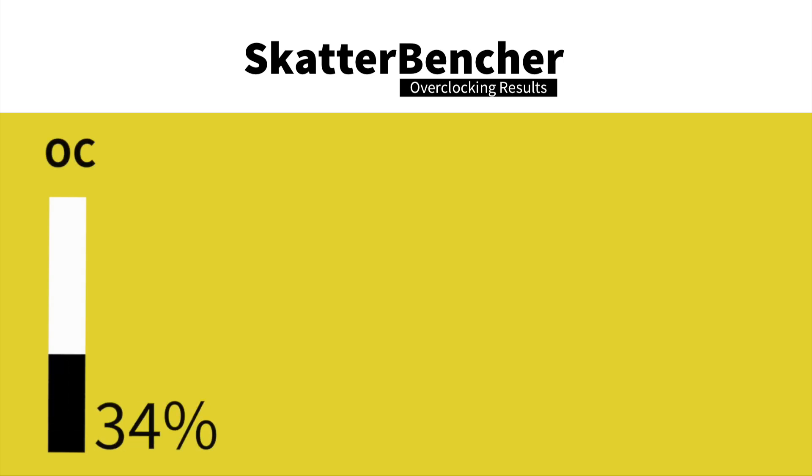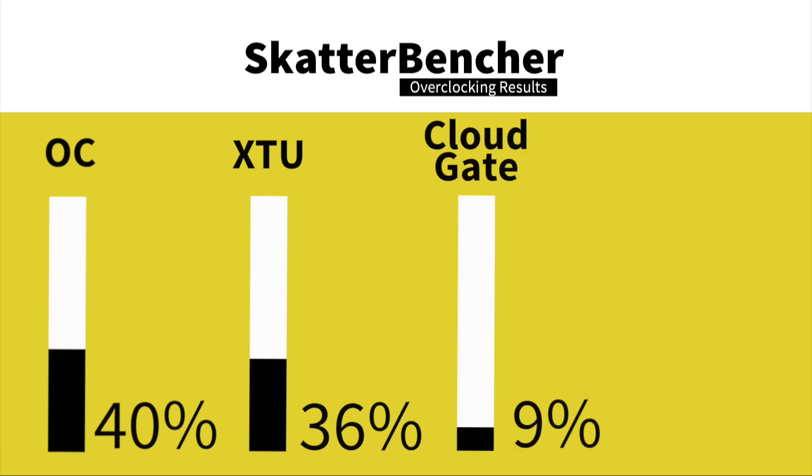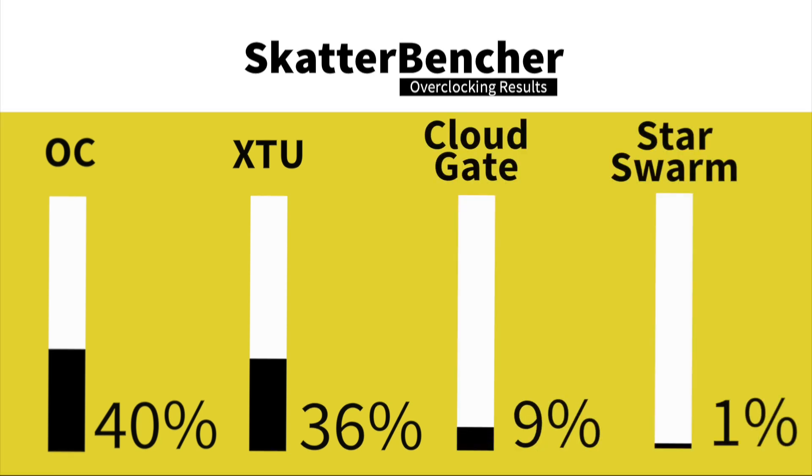We overclocked our CPU by 40% and the XTU performance went up by 36%, the Cloud Gate performance went up by 9%, and Star Swarm went up by 2%. That's it for this video.